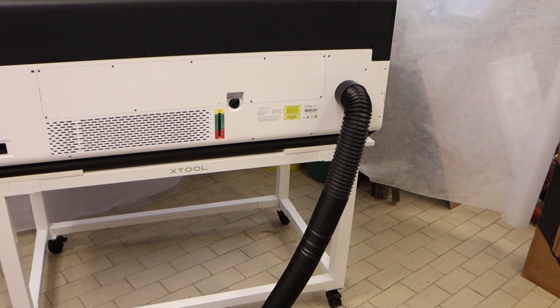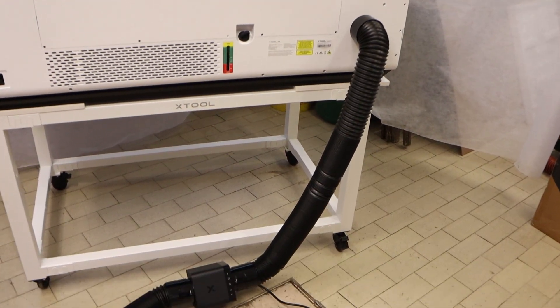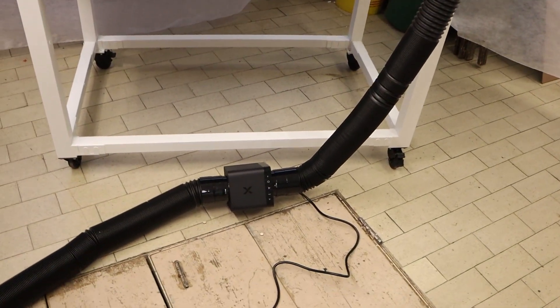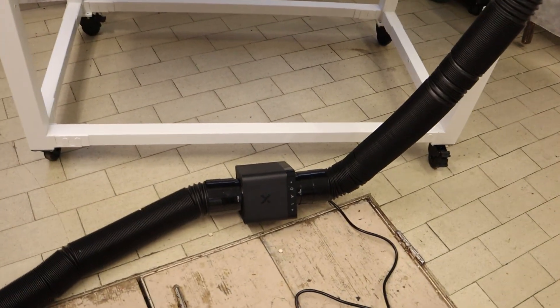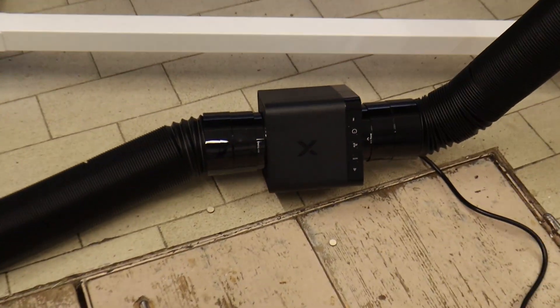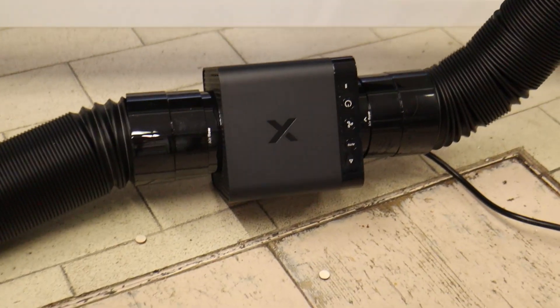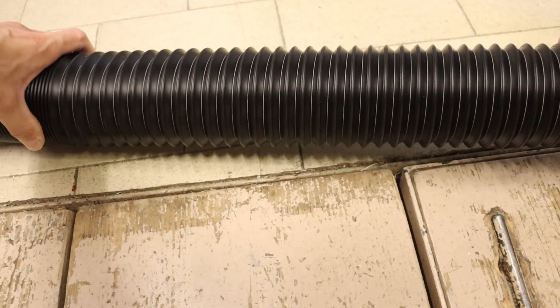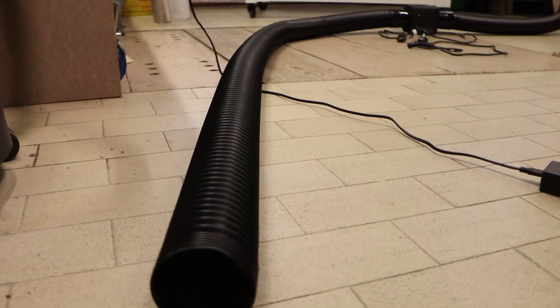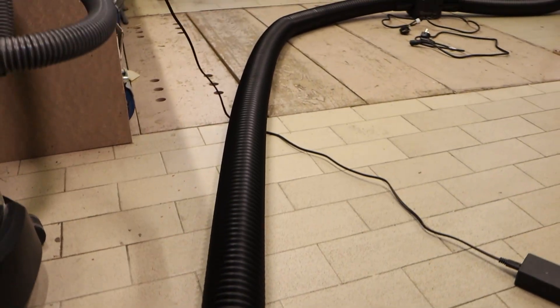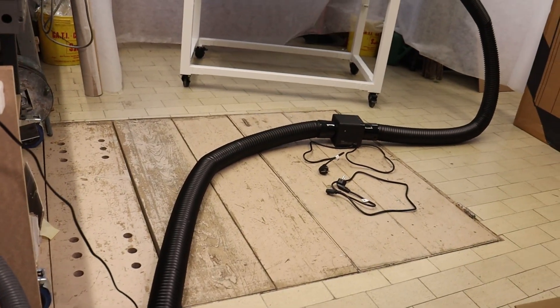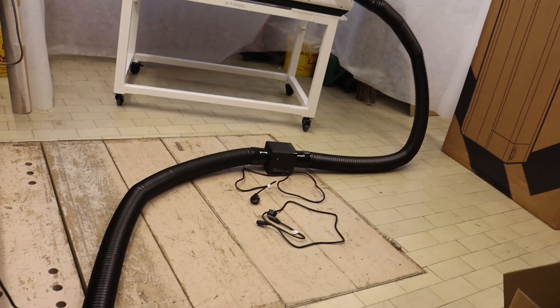The P3 doesn't have a built-in exhaust fan, but every unit comes standard with the X-Tool IF-2 inline fan and a long exhaust hose for venting fumes out a window. This setup provides both stronger fume extraction and more flexibility.